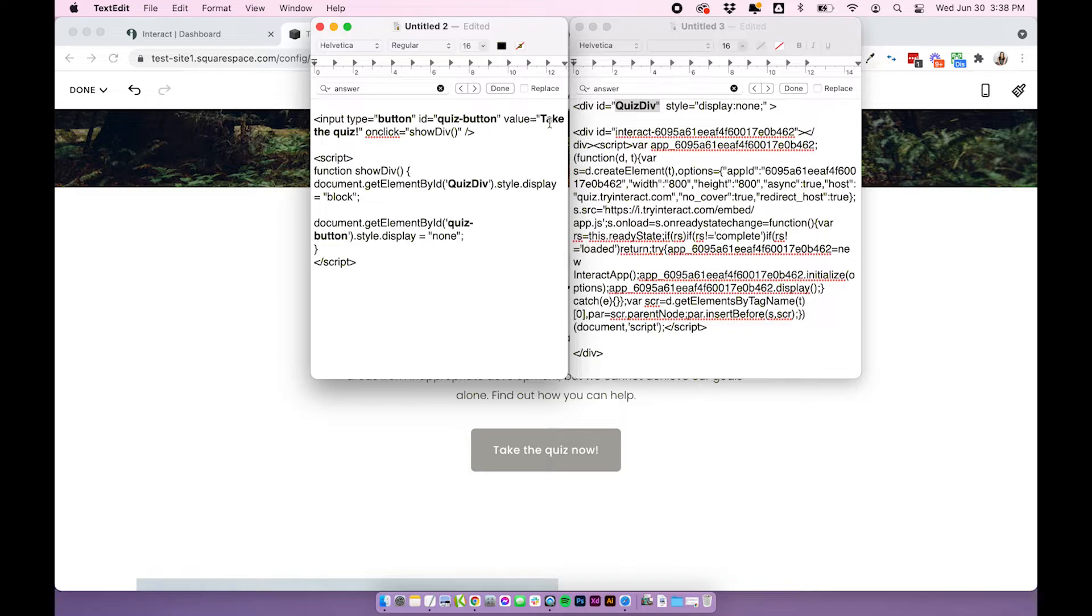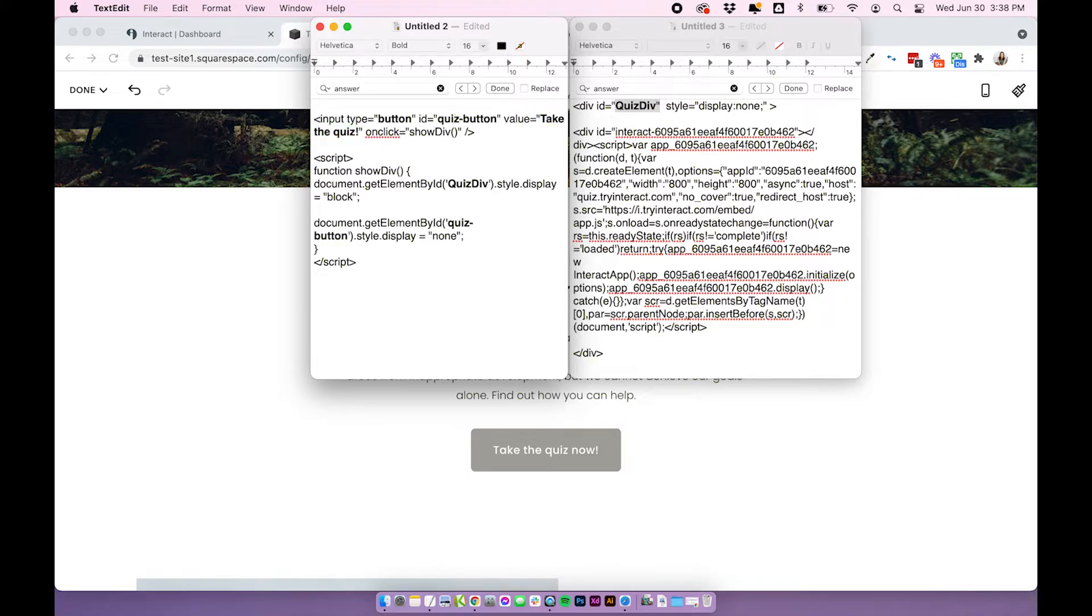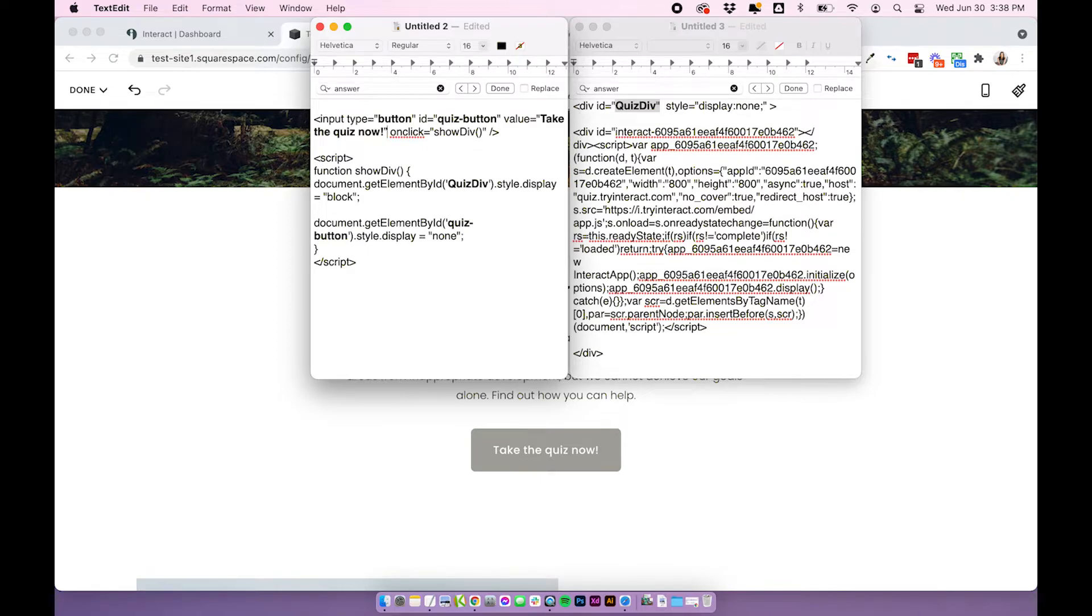The only other thing you might want to change is the value for the button. As you can see, this says take the quiz. You could change that to something like take the quiz now or whatever you want. Just be really careful not to remove any other characters and only edit the text that's in bold.